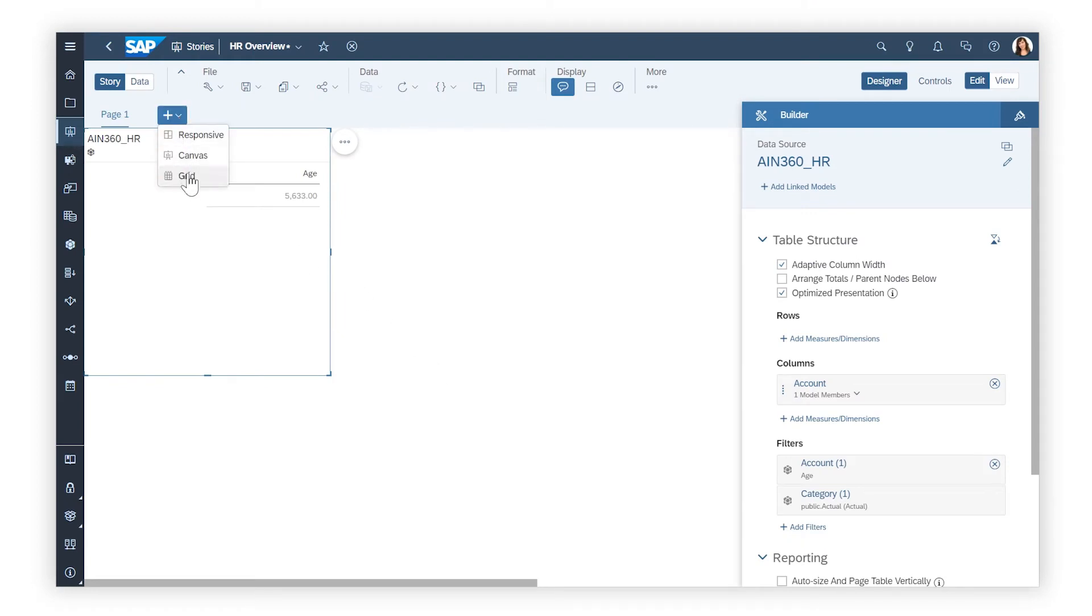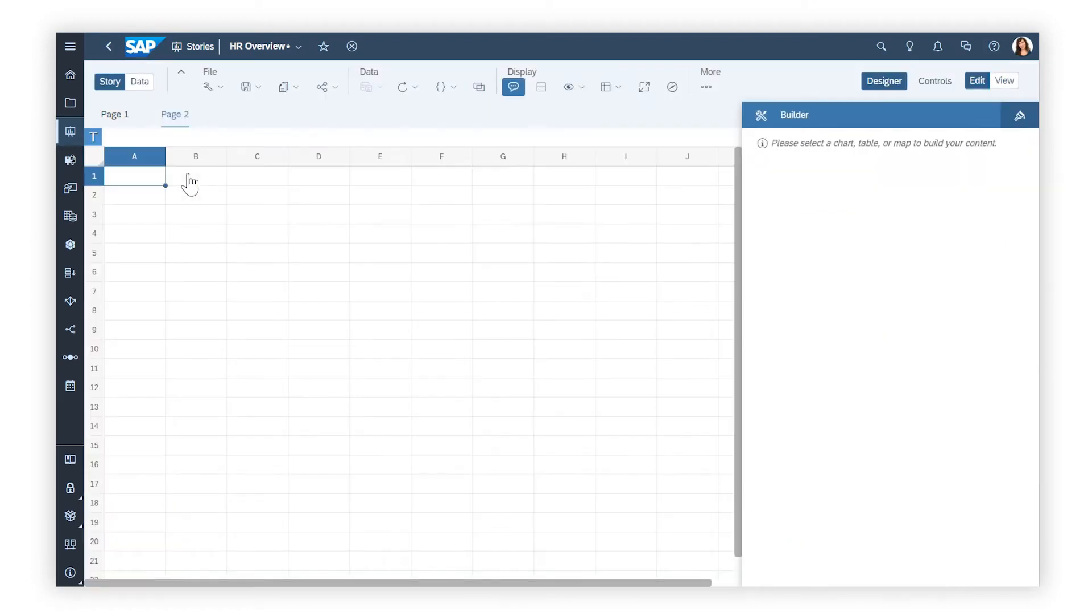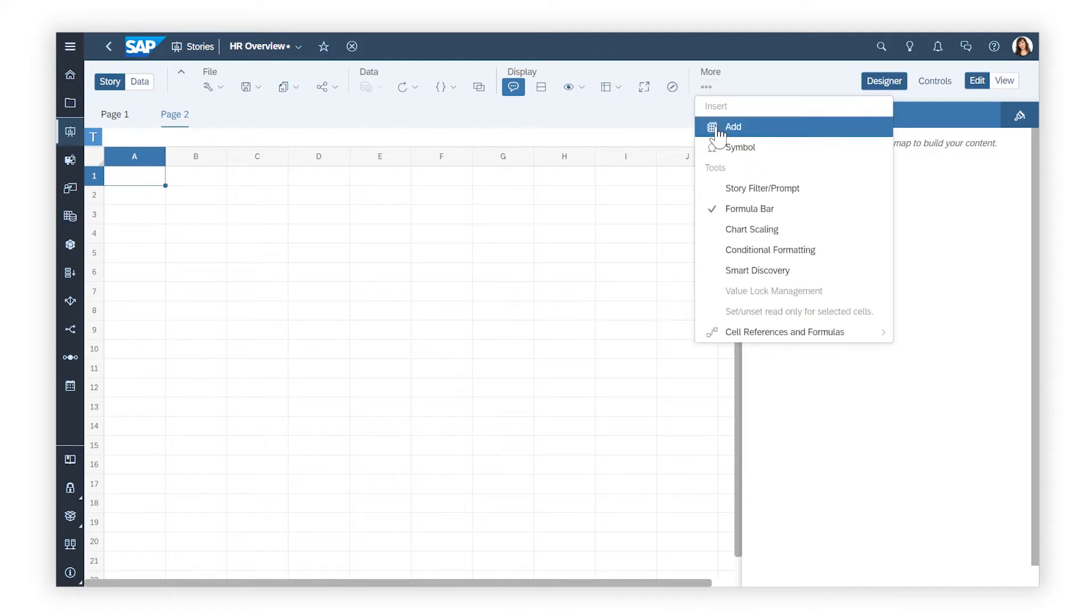On grid pages, the whole page acts as a spreadsheet to which you can add the table widget to display the same data.